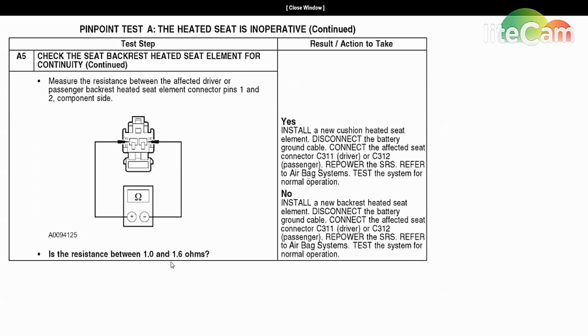That'll show good resistance. Now like I said, this can be intermittent because the element gets broken in the seat.